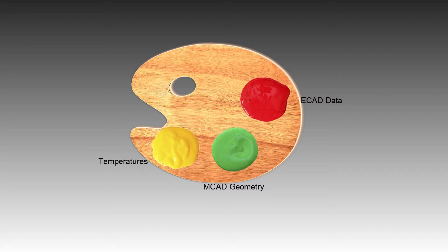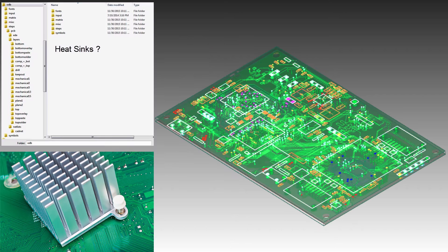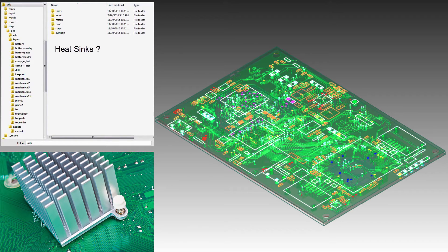While we can use SpaceClaim to import the board, if we want to include the heat sinks, we'll also need icepack. This is because the original odb++ directory does not contain heat sinks.